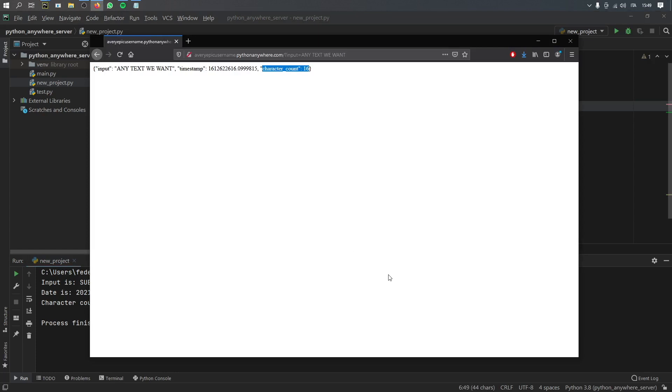And that was essentially the basic way to create your own public API. And this will last for up to three months without interruption on the Python Anywhere server.